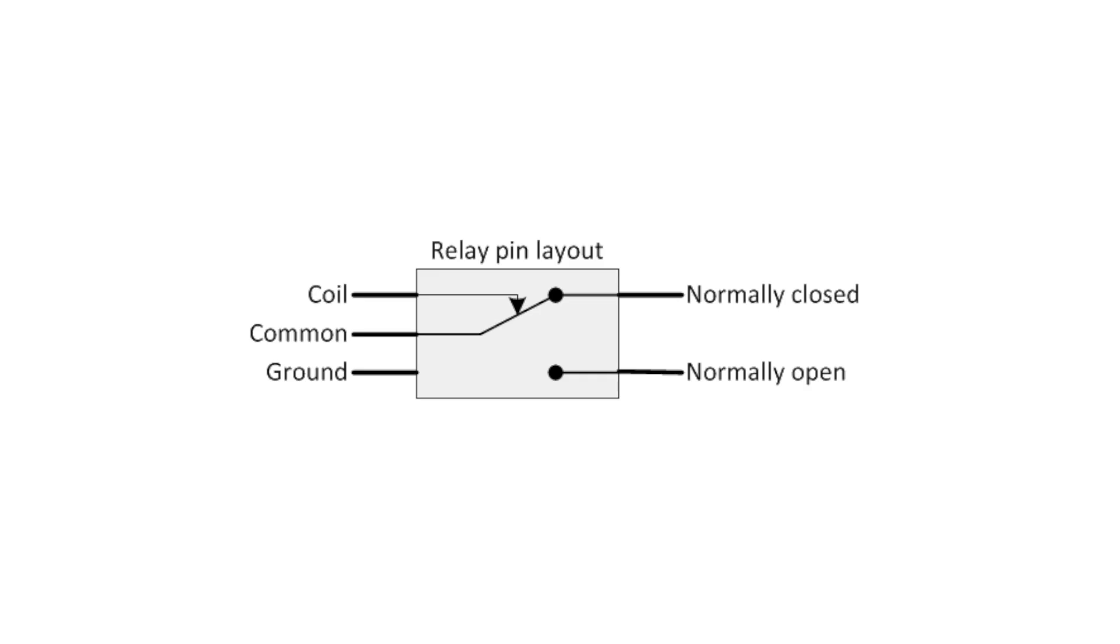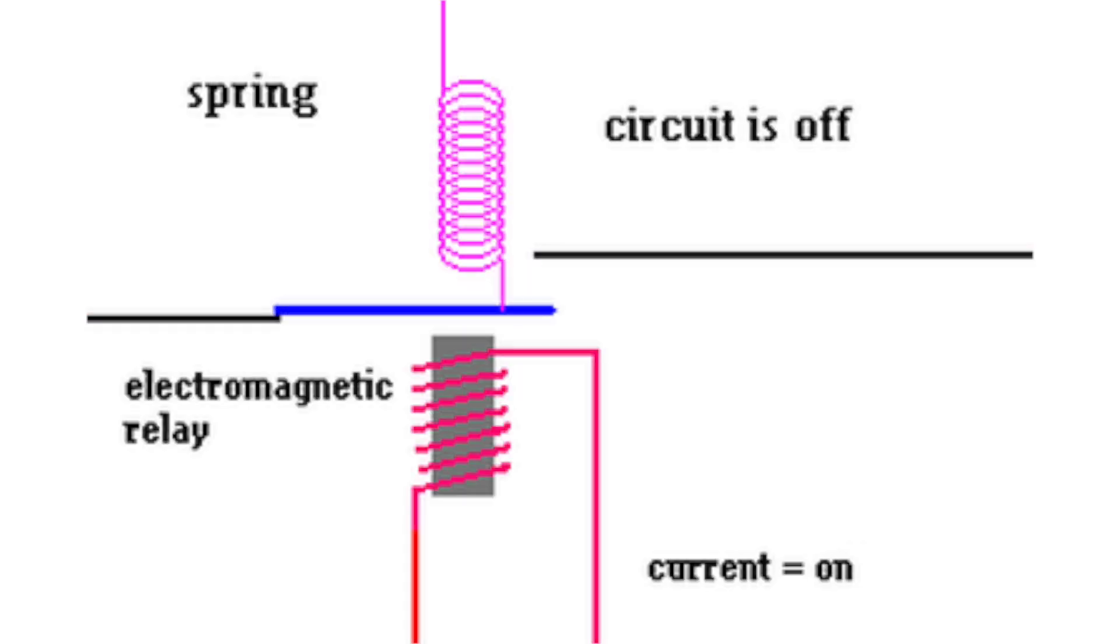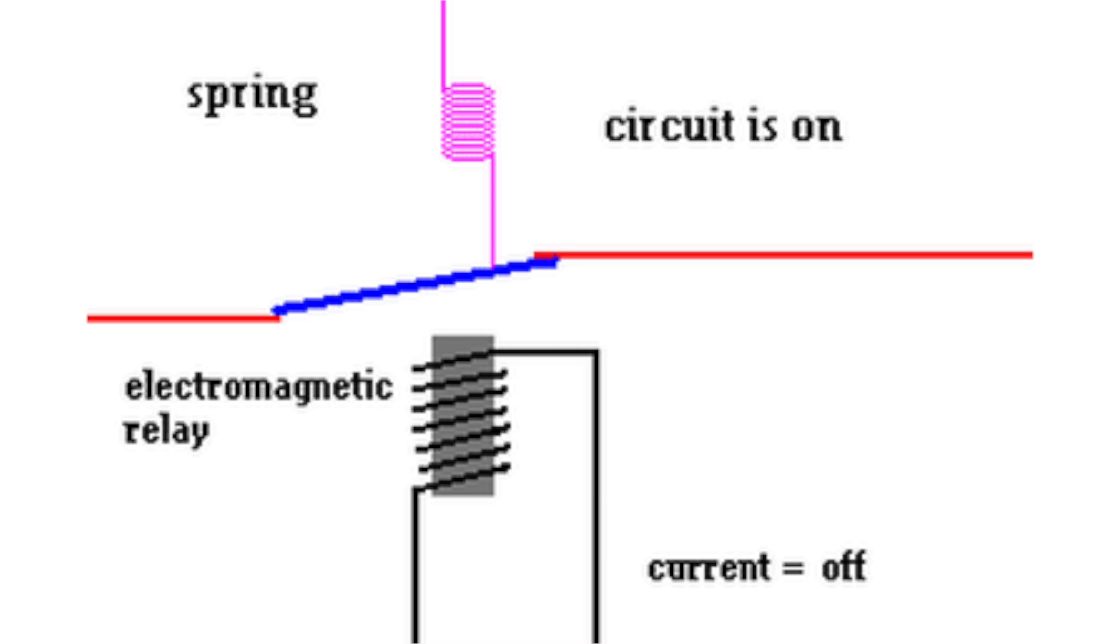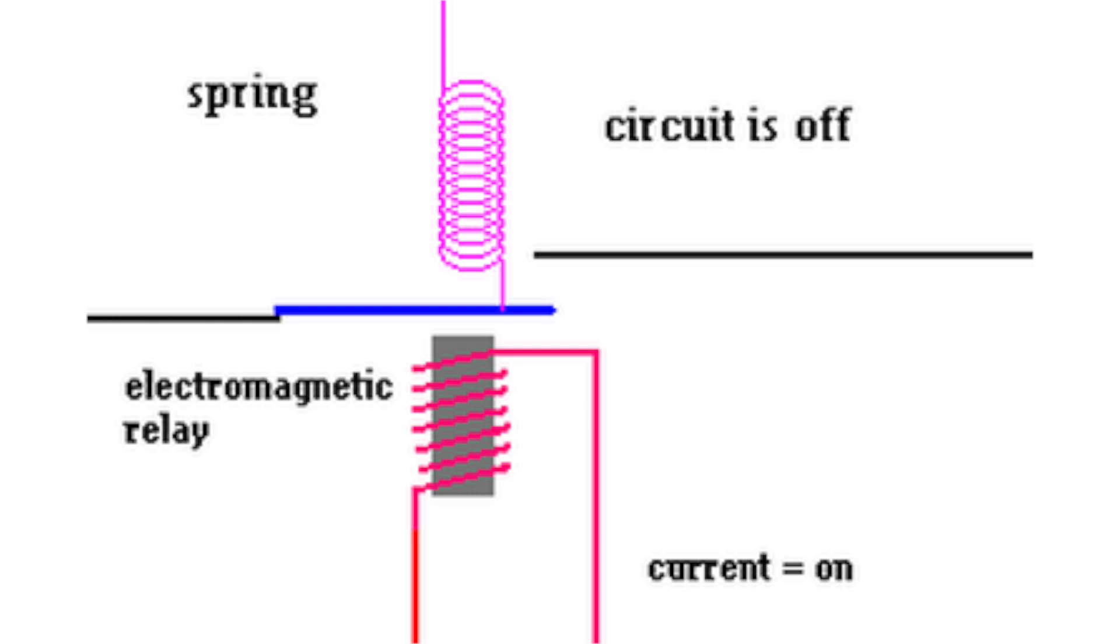They have five terminals on them. One negative one positive for powering it and then three contacts. Two out of three of these pins are connected at all times and when the relay is given voltage it will switch. So basically you can use it to have something connected at all times until it's turned on or you can use it to connect something only when it's turned on. We use these relays to connect only when they are turned on by the Arduino over a protocol called DMX.